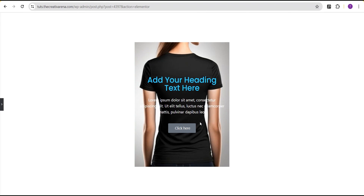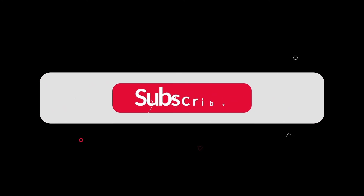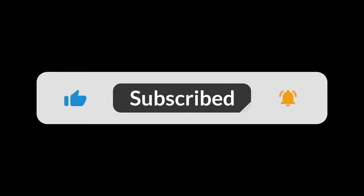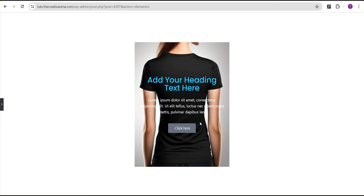We've come to the end of this tutorial. I hope you've learned something new. If you did, please remember to give this video a thumbs up. If you're new to our channel, don't forget to hit the subscribe button and the bell icon so you get notified when I drop a new video. If you have any questions or suggestions, feel free to drop them in the comment section and I'll attend to them all. Until then, see you in the next video — bye bye.